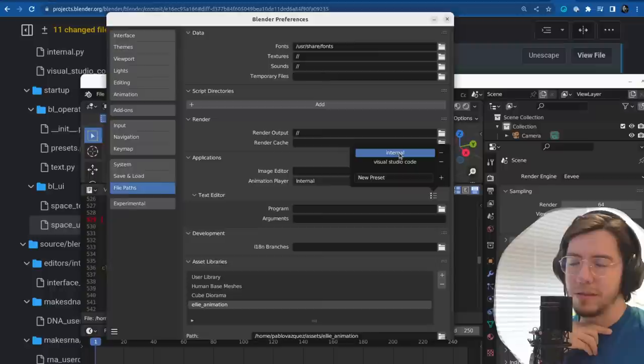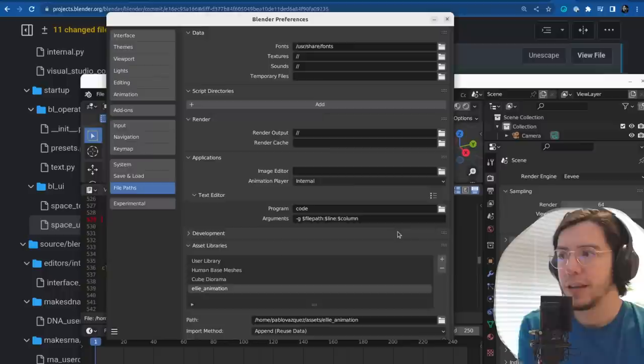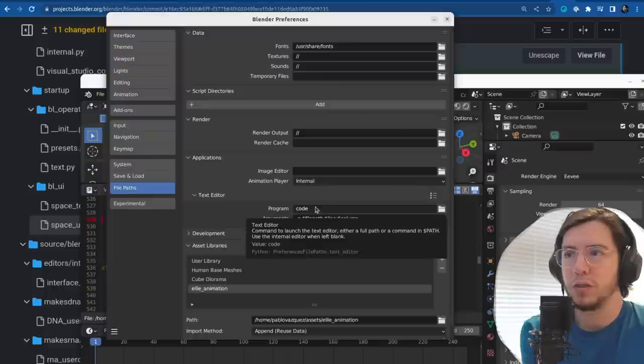The preset setting has two options: one is the internal one — just the regular Blender editor — but also has Visual Studio Code set by default. Although some of these are not always going to work depending on your setup.